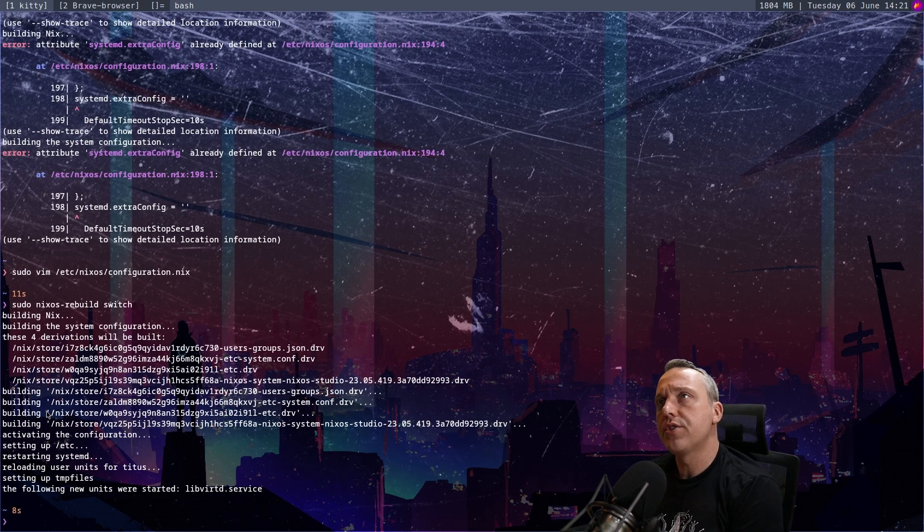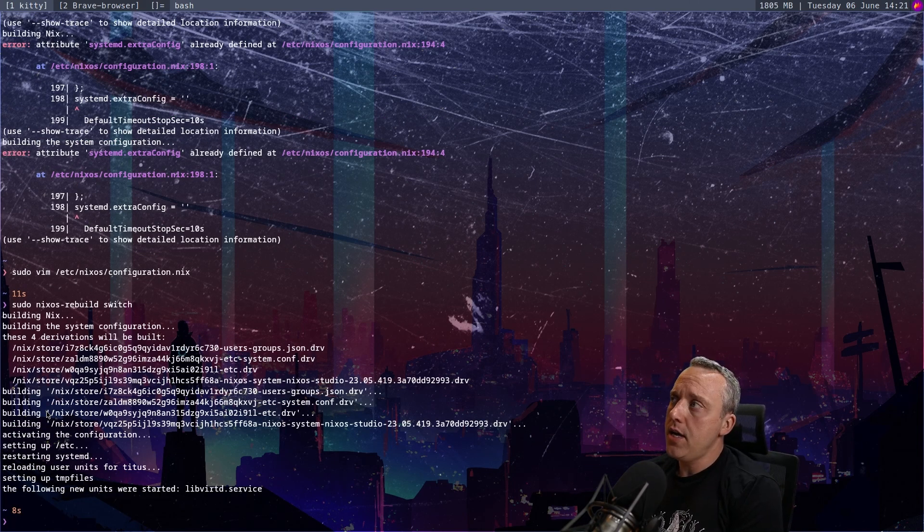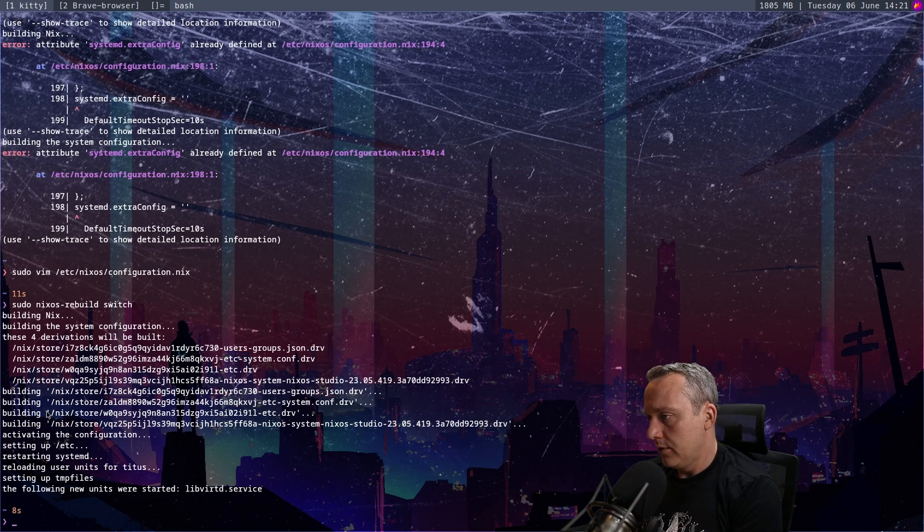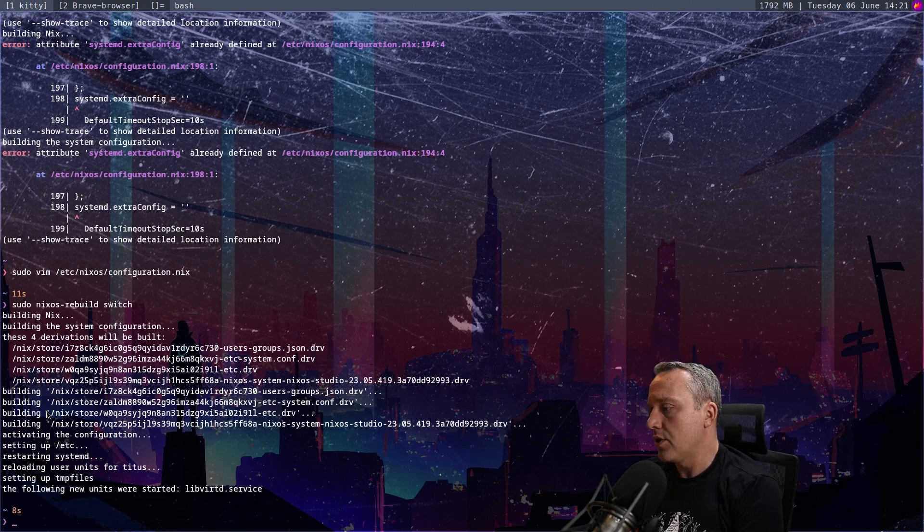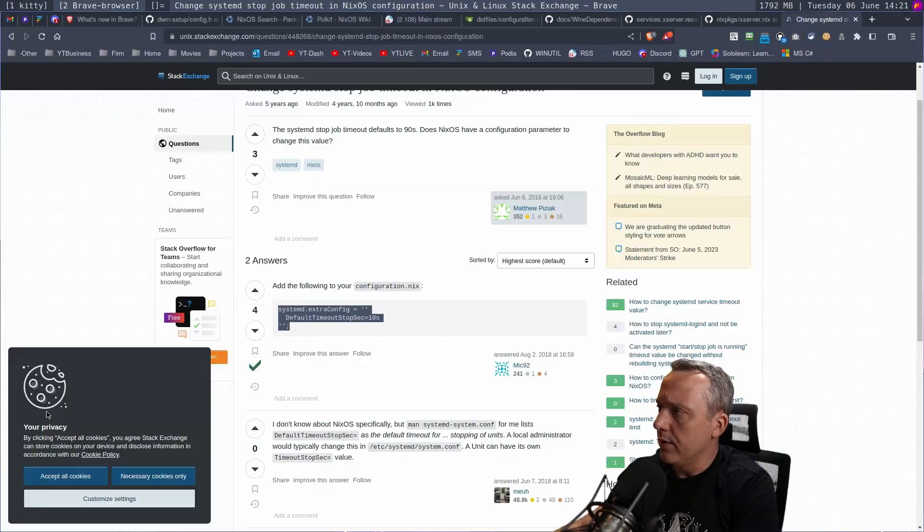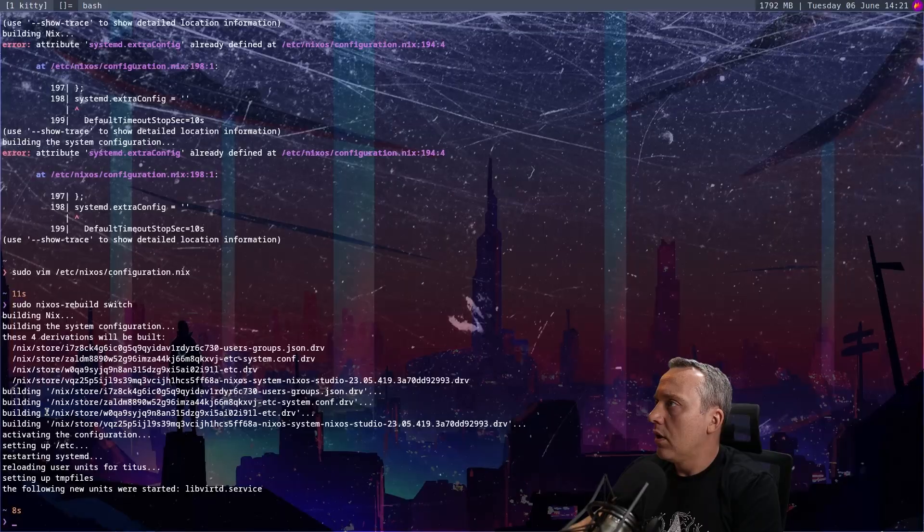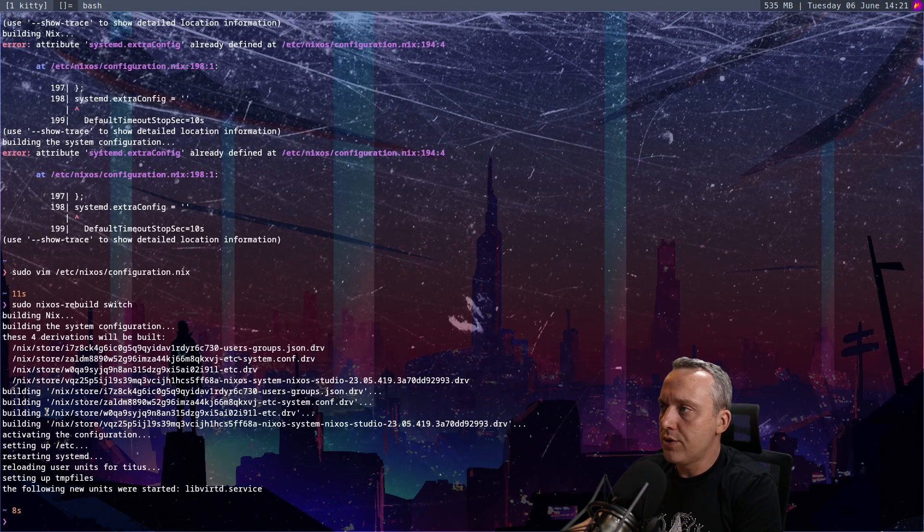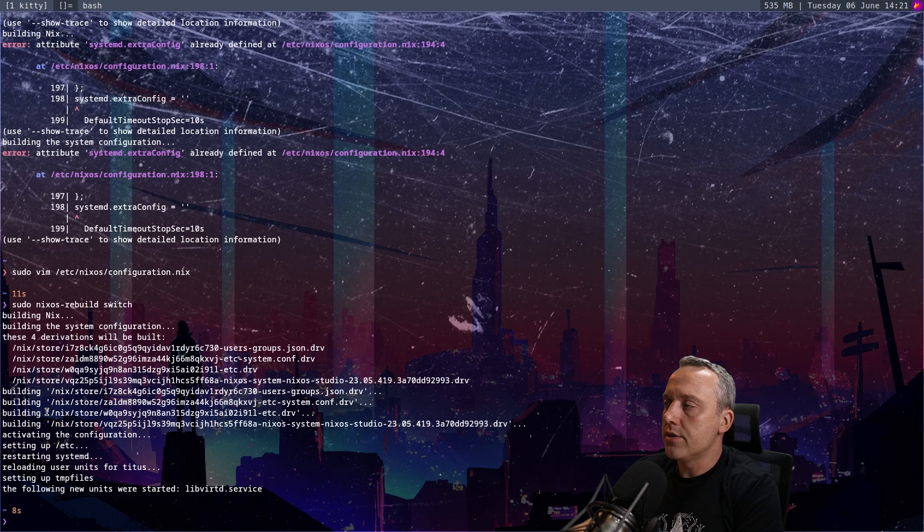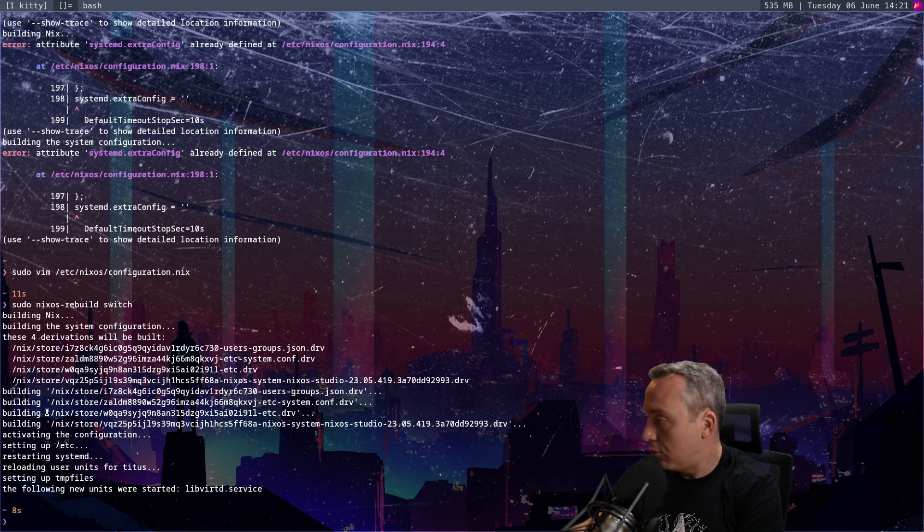Thoughts on NixOS for a server? Yeah, I think I would run it for a server. I don't see any downside. Most times when I'm in NixOS, like check this out. Let's just come back to here. It wasn't a very accurate description when I had to do a reboot before, but check this out.